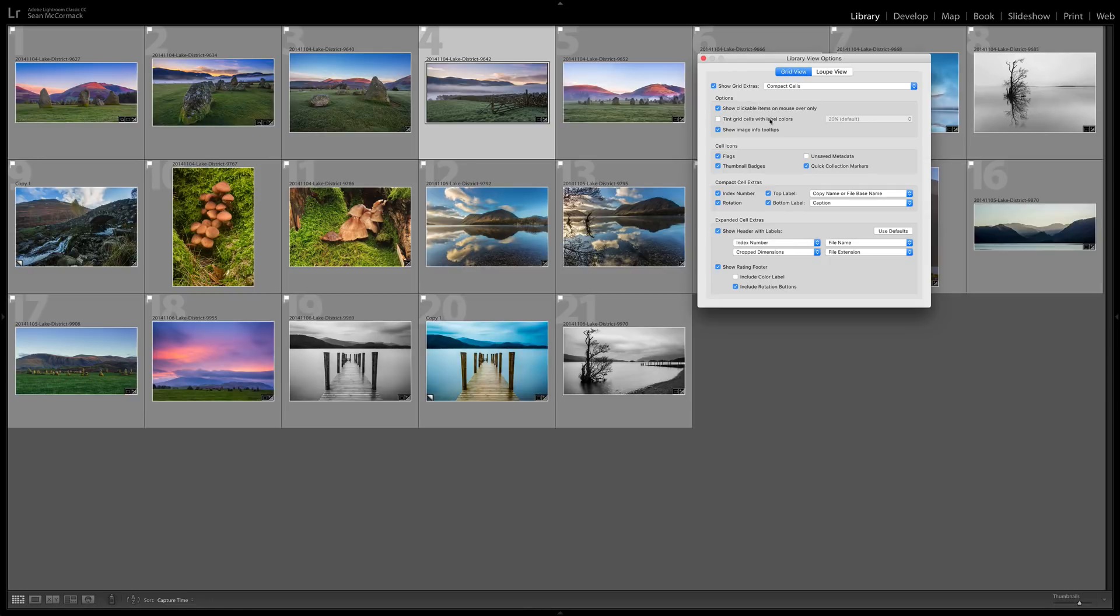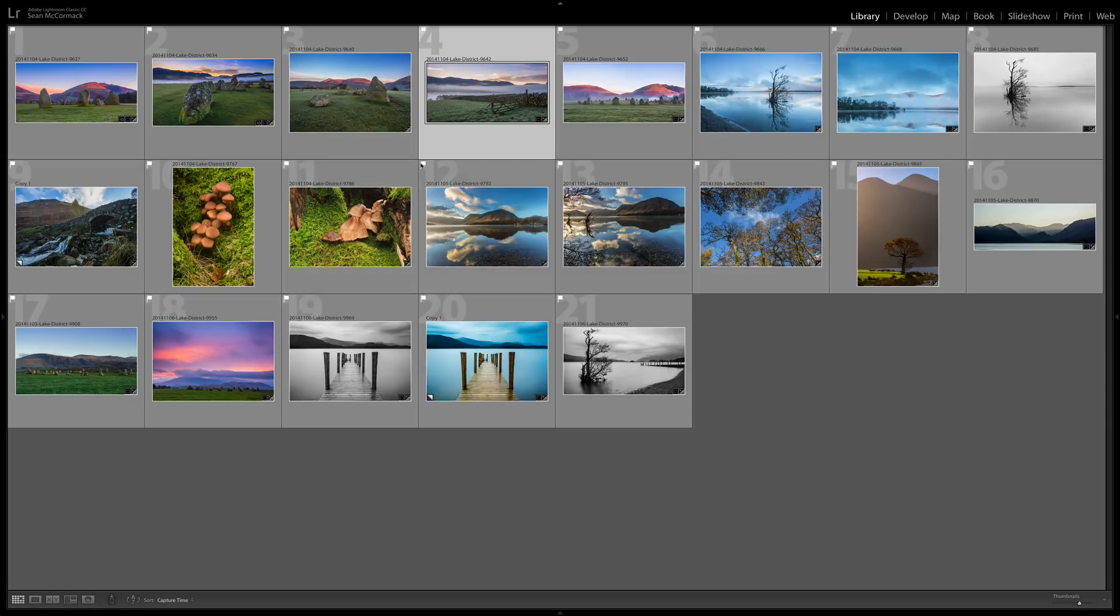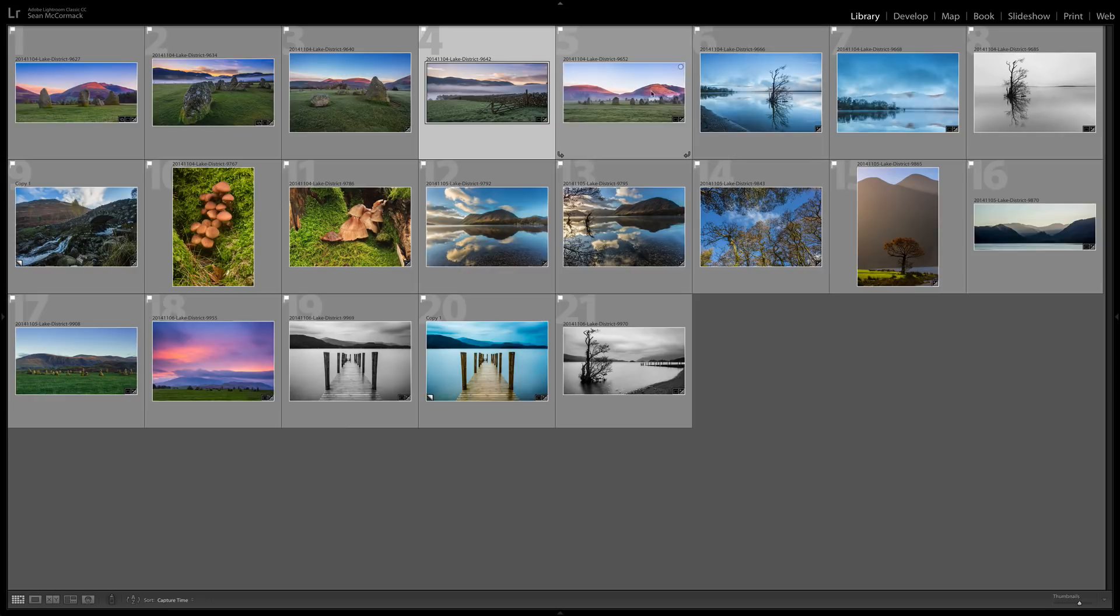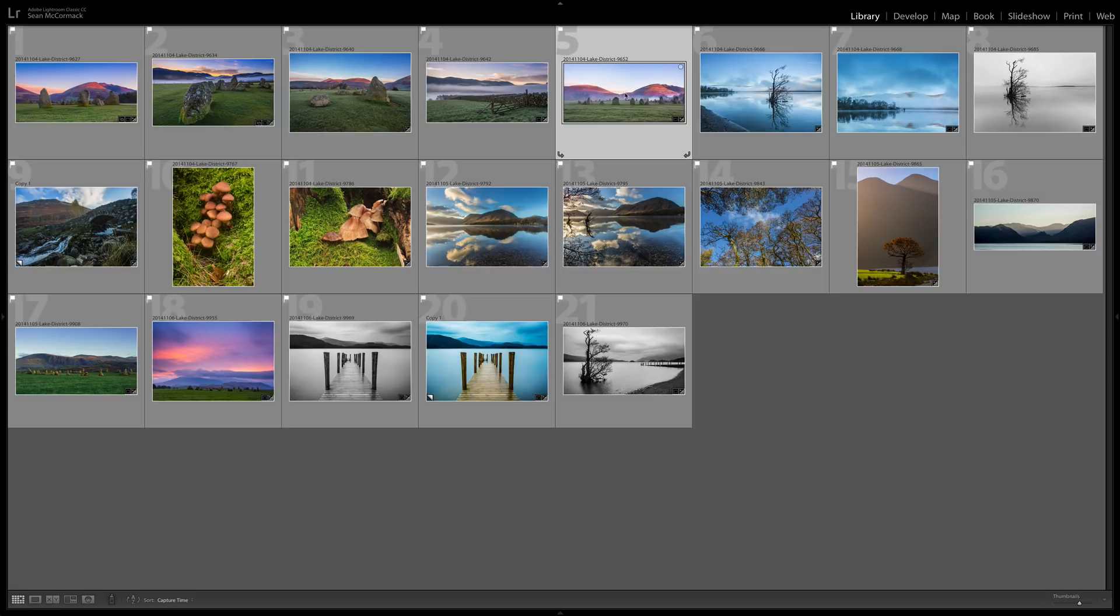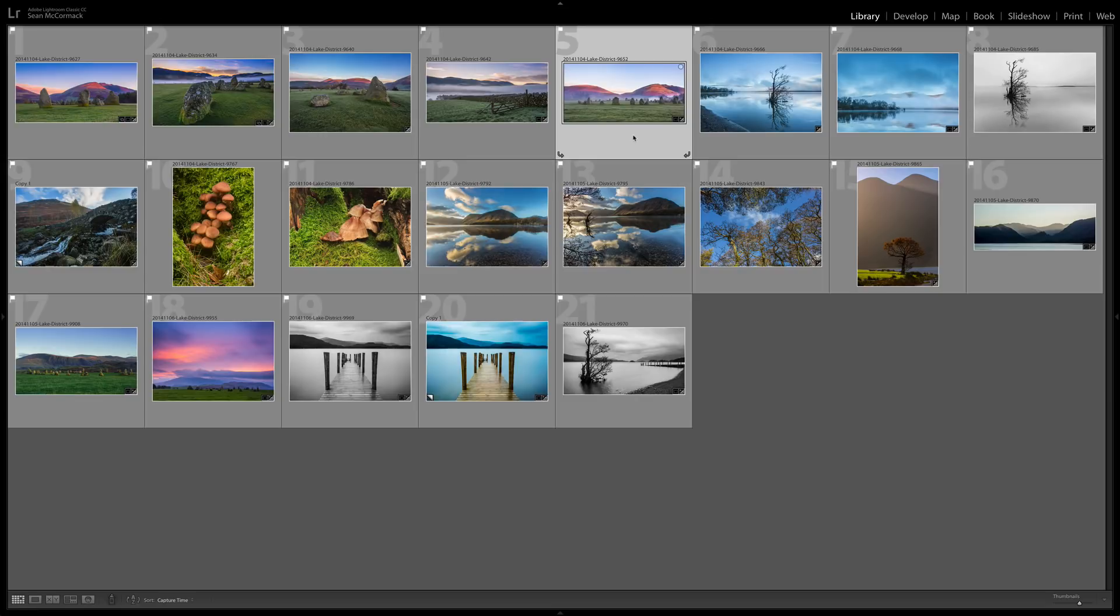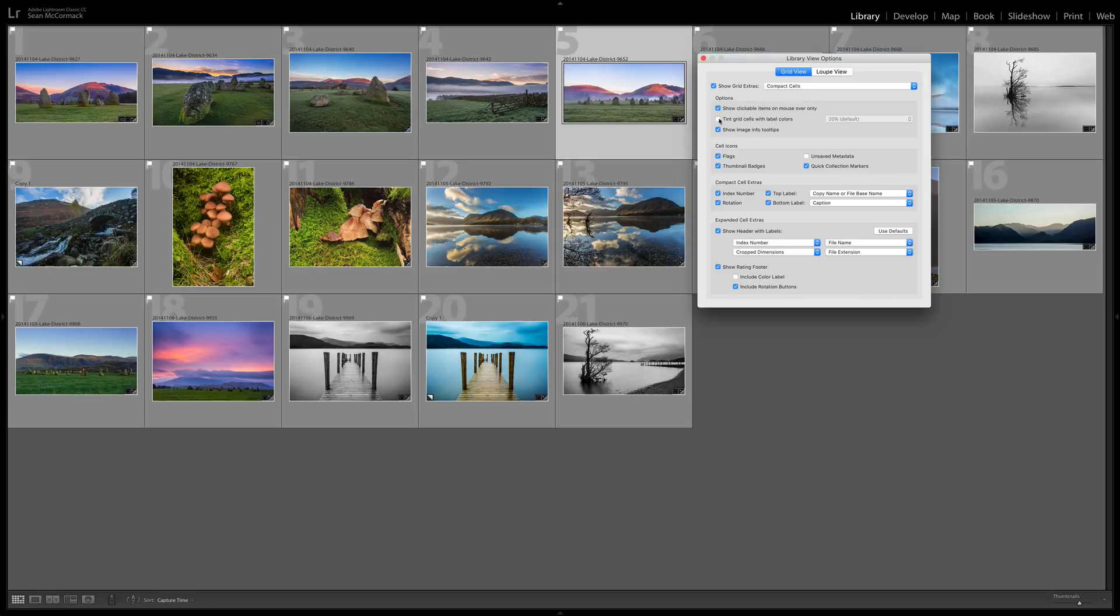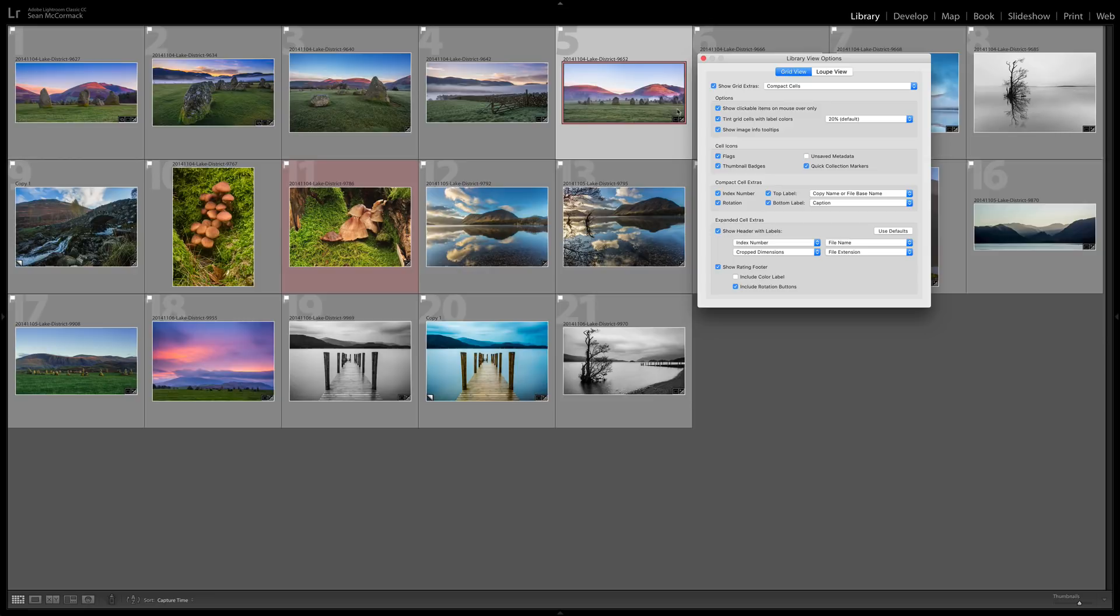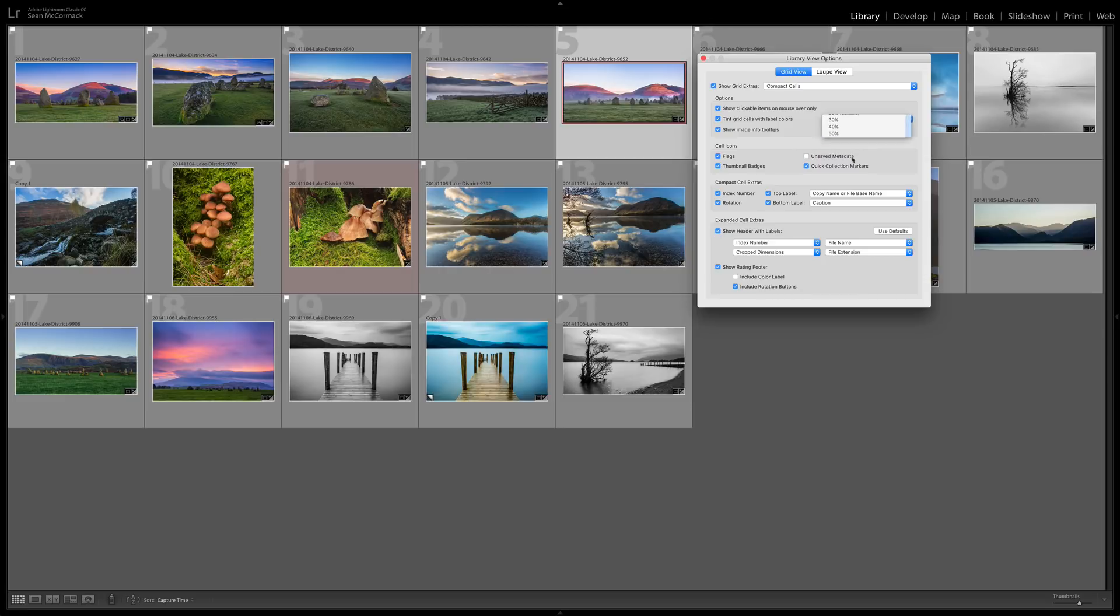Tint grid cells with label colors. If I choose a random image and give it a six to give it a red label, we can see it's been set but we have no indicator that it's actually red. But if we go back in and Command J again and we tint, we can see that this one now has a color around it. This is the selected version which just has a frame and this one is the whole border itself becomes red rather than grey. And you can choose the intensity of the color. I generally leave it on so I can see those colors really easily.